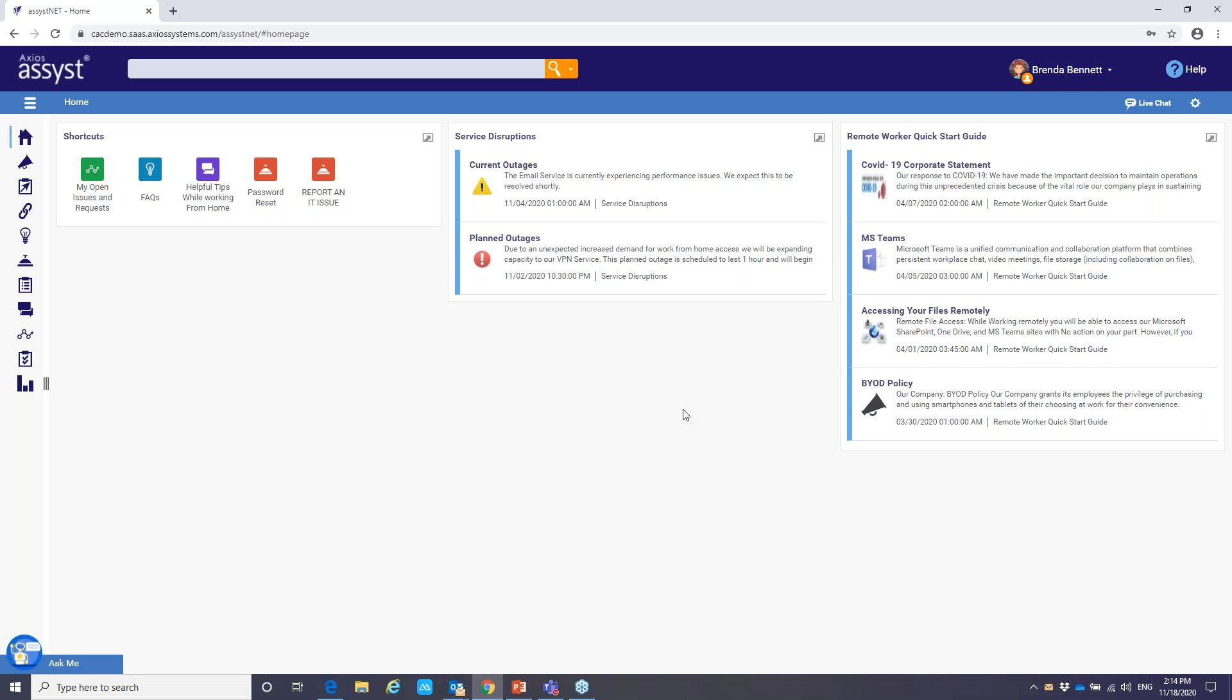Now on the right hand side, we do have remote worker quick start guides. So we've seen a substantial increase of our self-service portal usage from our customers due to this pandemic. And here are some examples here. We've got a COVID-19 corporate statement and maybe MS teams accessing files, bring your own device policy. So easy access to important documents and guides to inform your users.